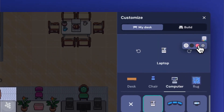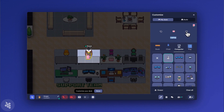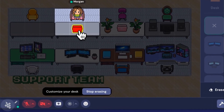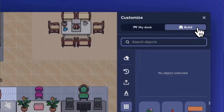Let's say you want a different computer style, like a pink laptop. When you select a new object, it'll automatically replace the version currently on your desk. You can click and drag the arrows to reposition it if you need to. If the layering of the objects gets messed up or you just want to start fresh, click the eraser and then the object you want to remove.